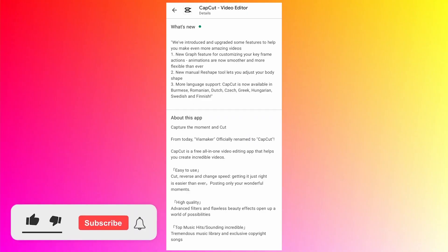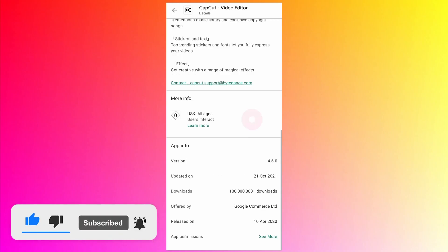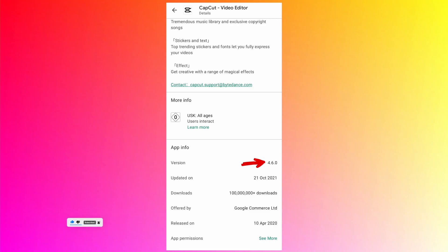In today's tutorial we are going to talk about the new feature called Graphs in the CapCut app. It has been recently added to version 4.6.0.